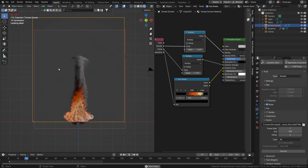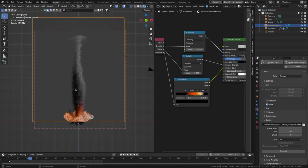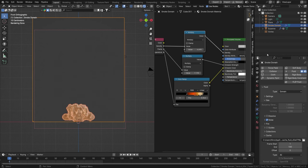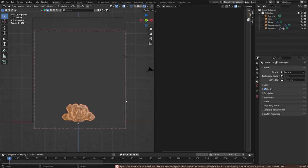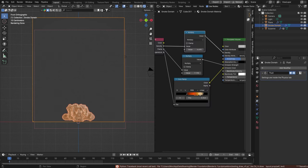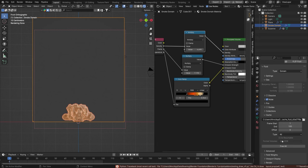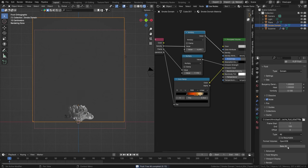We get that really nice effect — it looks like fire in a ventilation drain. I'm also going to bake this one time without the vortex just to show you how that looks. After a bake, if you want to rebake you'll have to delete the previous bake first — click 'Free All' — and then rebake, for example 200 frames.